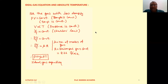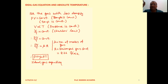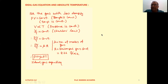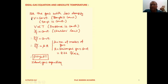If we take a gas with low density and its temperature is kept constant, then experimentally we can observe that the pressure of the gas is inversely proportional to its volume. Or we can write: at constant temperature, for a gas with low density, P×V equals constant. This is called Boyle's Law.